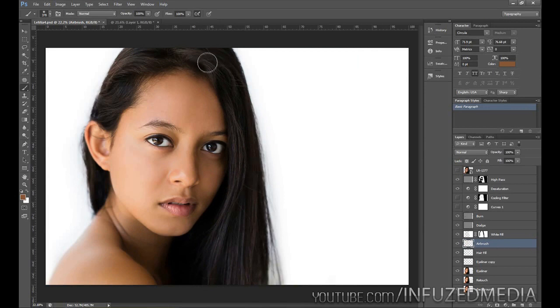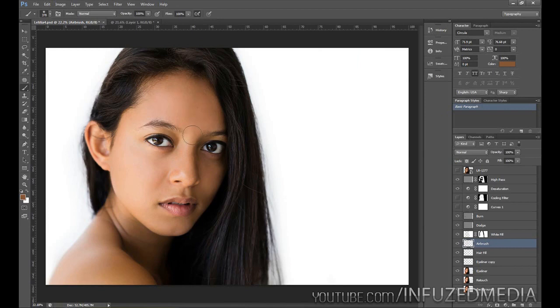If you'd like to see how I did the Lightroom adjustments as well as retouching, I'll put tutorial links to those in the description as well as on the screen and you can check those ones out.